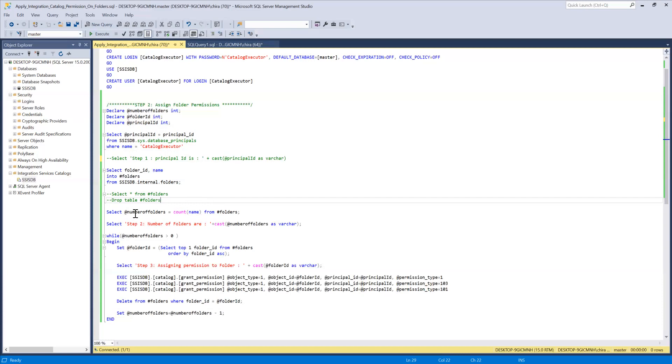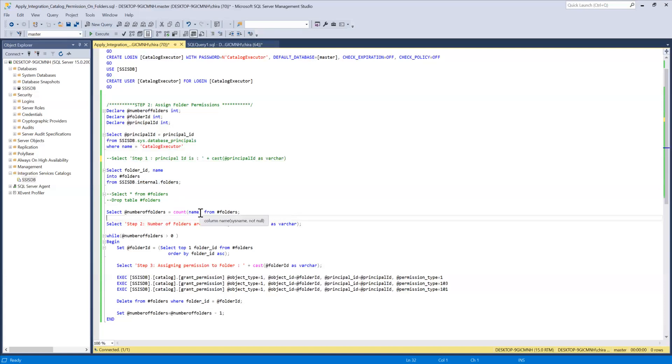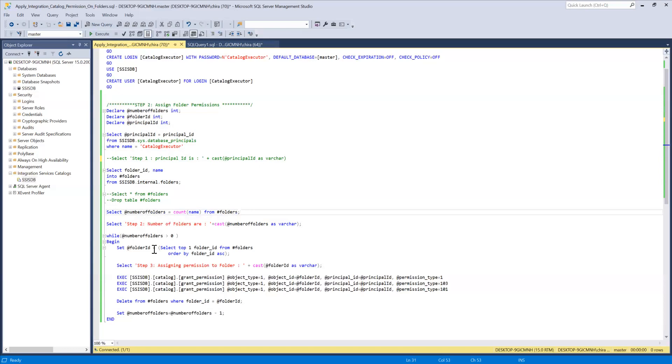Then to populate the number of folders variable what I'm doing I'm querying the folder temporary table and counting the number of rows in it. So that gives me how many folders to which I have to apply the permissions.